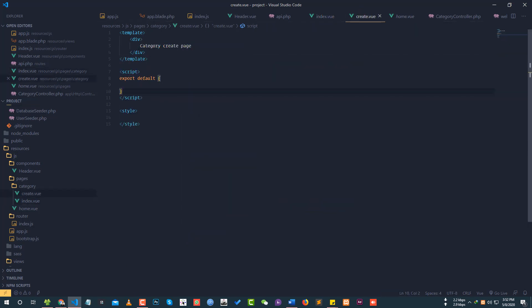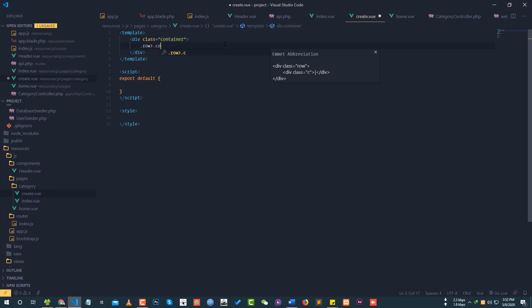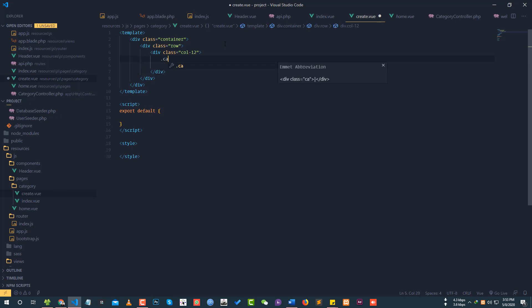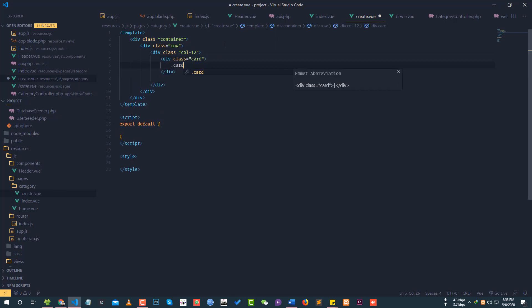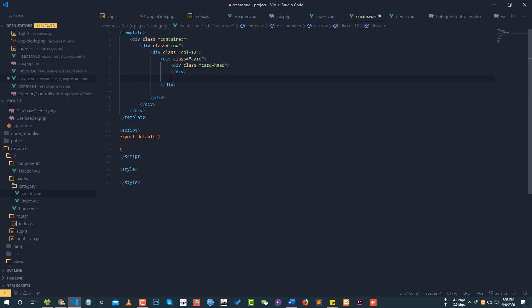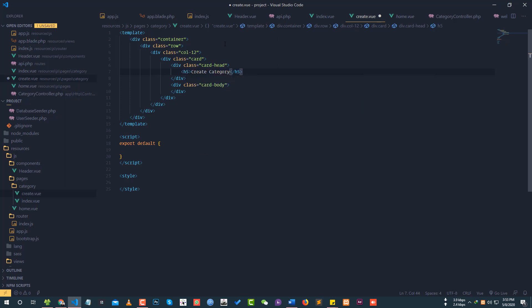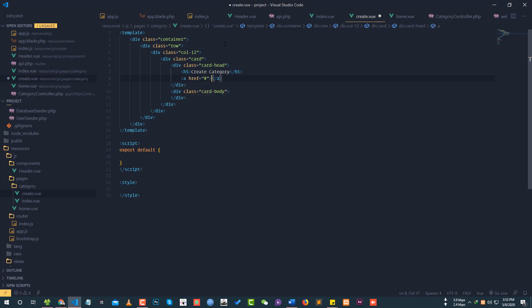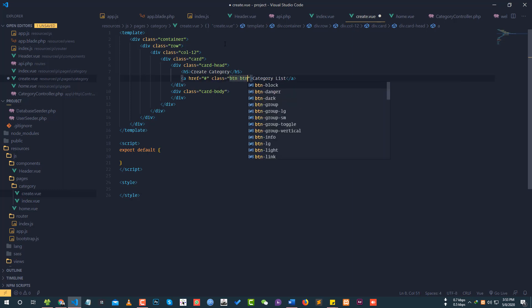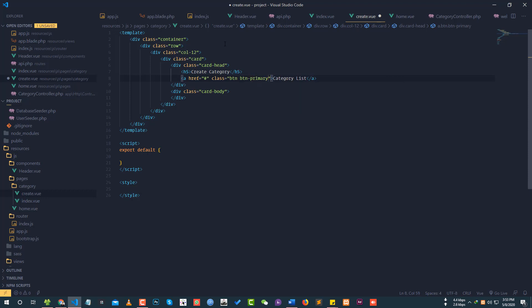First of all, we have a row and column, then we have a card. We have a class container with a row and two columns. Inside the column, we add a card. The card header contains an H5 with the title 'Create Category'.